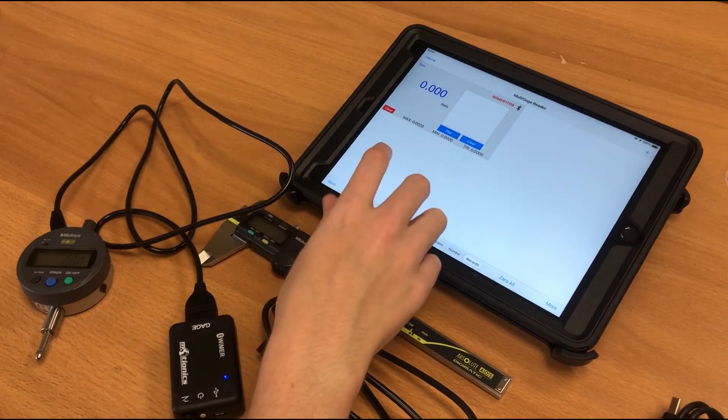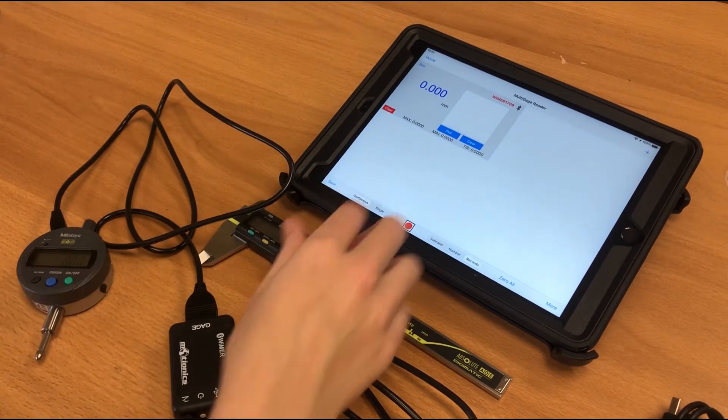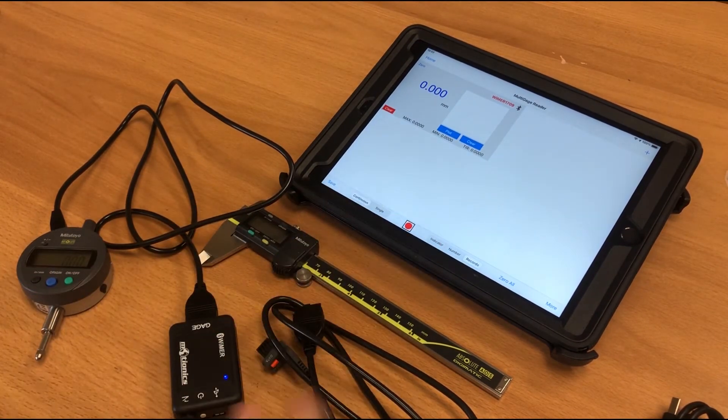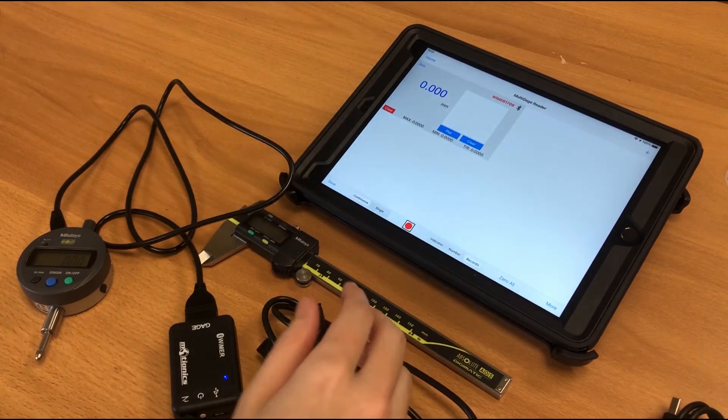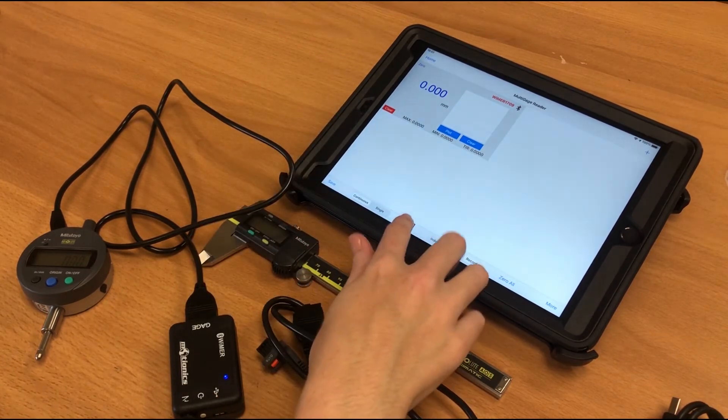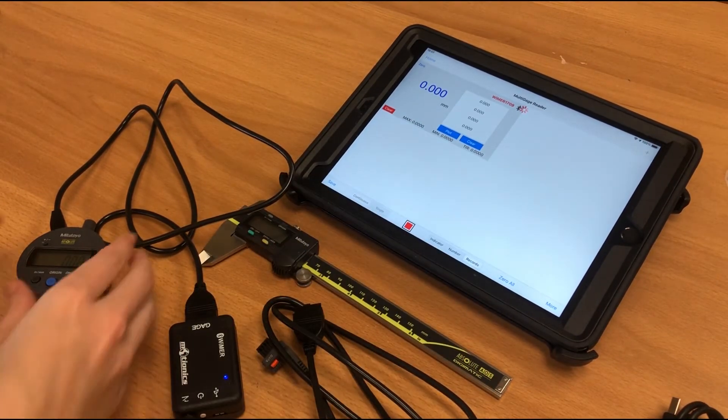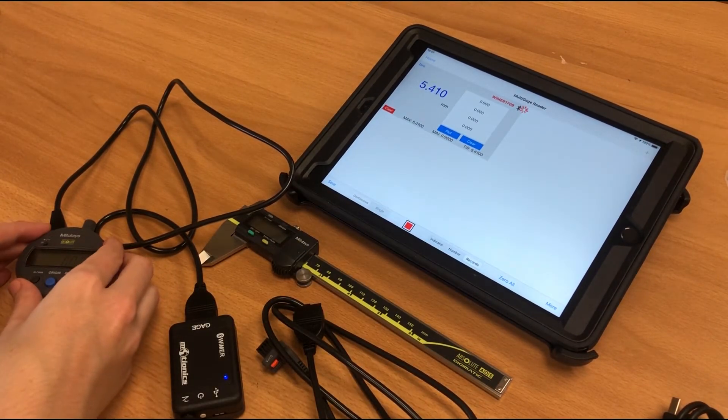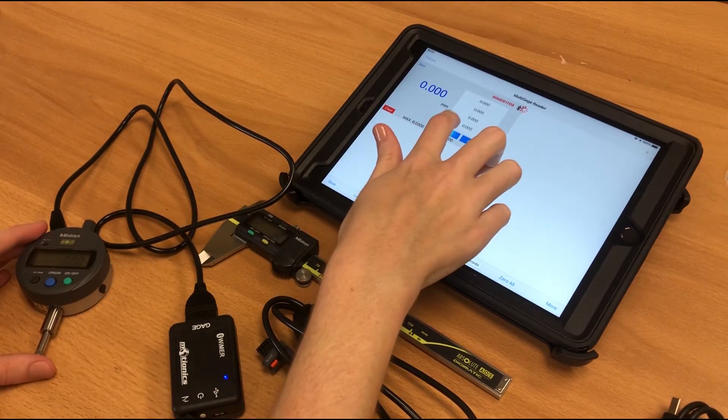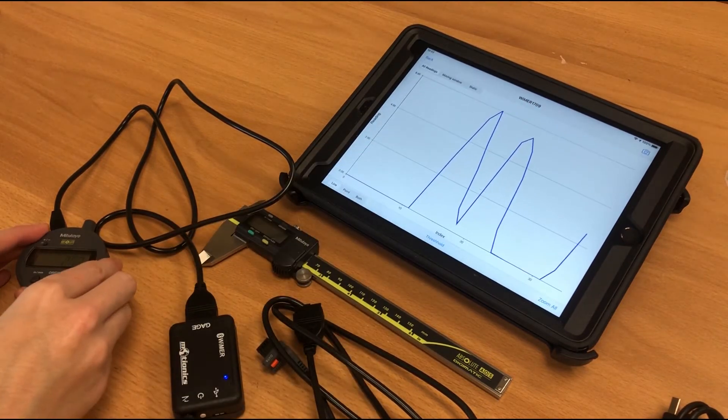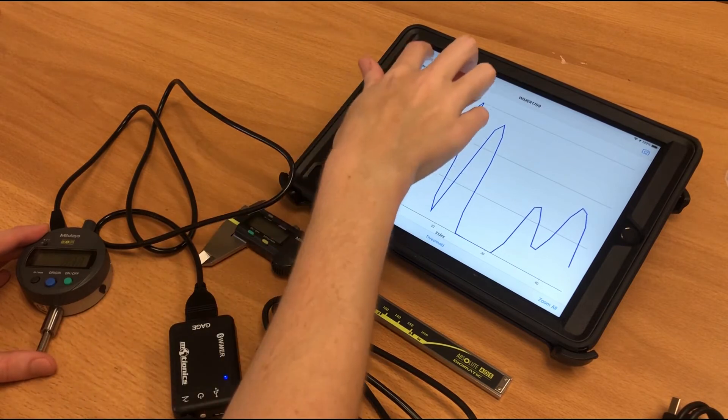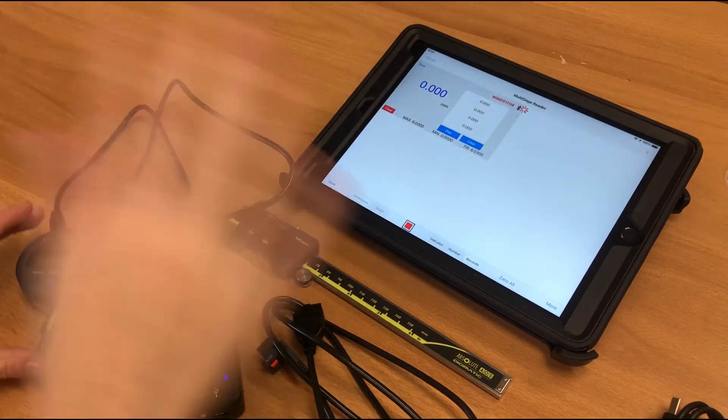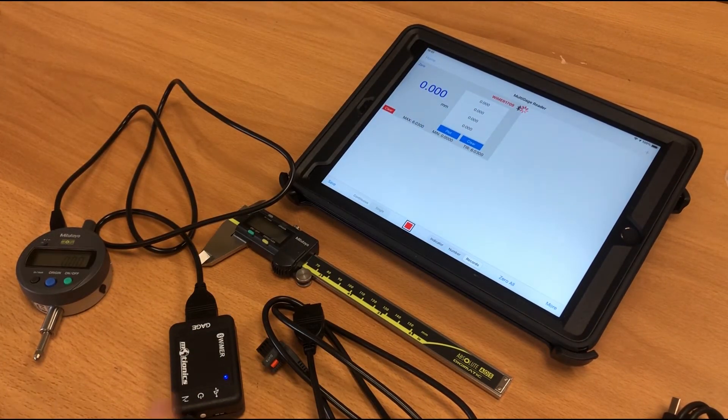So that's single capture mode. You can also do continuous mode, which will basically allow you to set a data rate, and then when you hit record, it will take those readings at that data rate. You can also do a live plot while you're taking those readings. As I said, there's a bunch of different features for multi-gauge that I'm not going to be going over in this video.